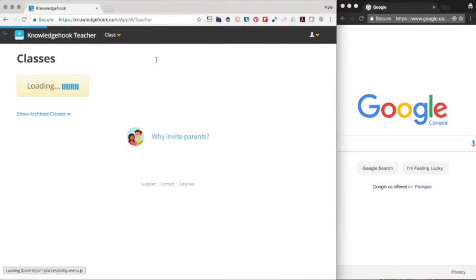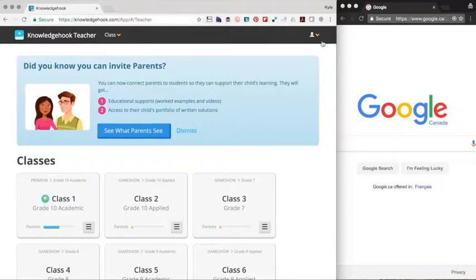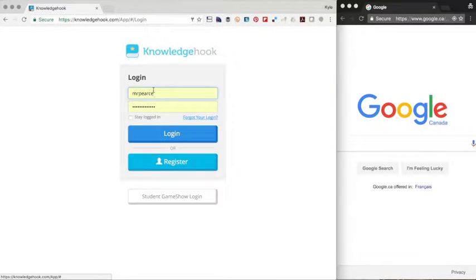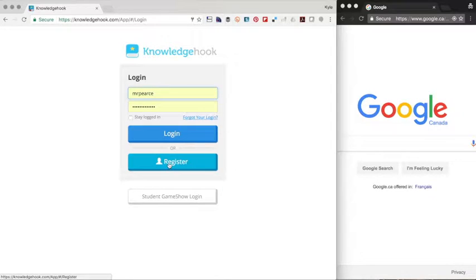At this point, if you already have an account, it'll probably log you straight in. Otherwise, we're going to have you register your own account. I'm going to skip that step today.